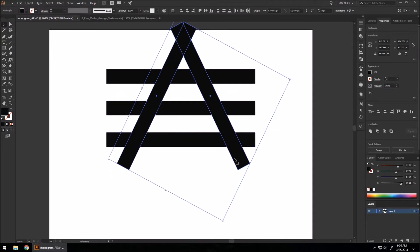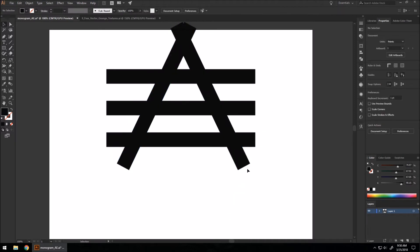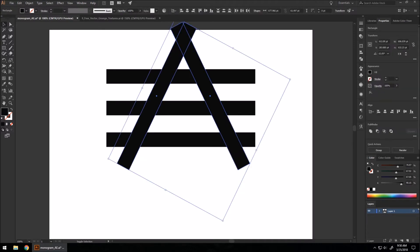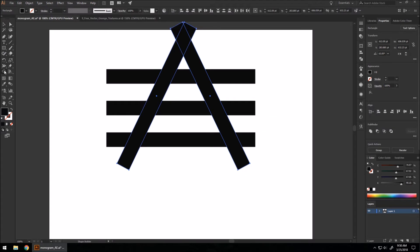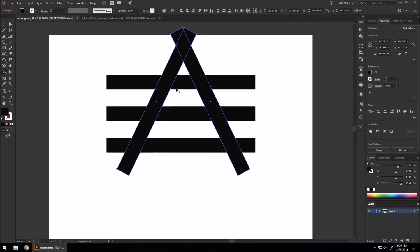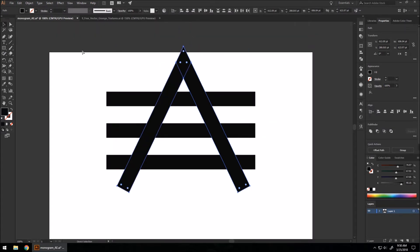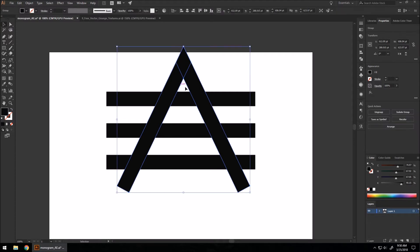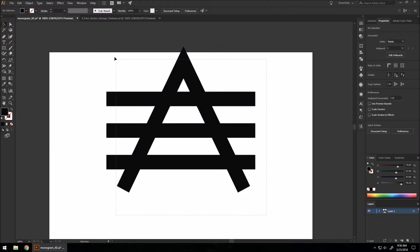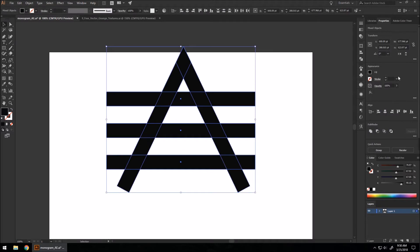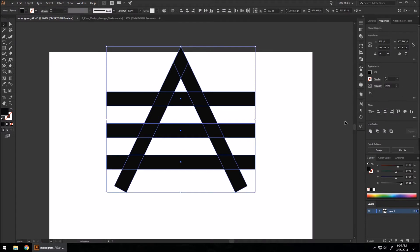I'm going to have them both selected, go to our shape builder, and remove those two top parts. And then Control+G to group these two. Going to select everything and make sure it's aligned to the center.